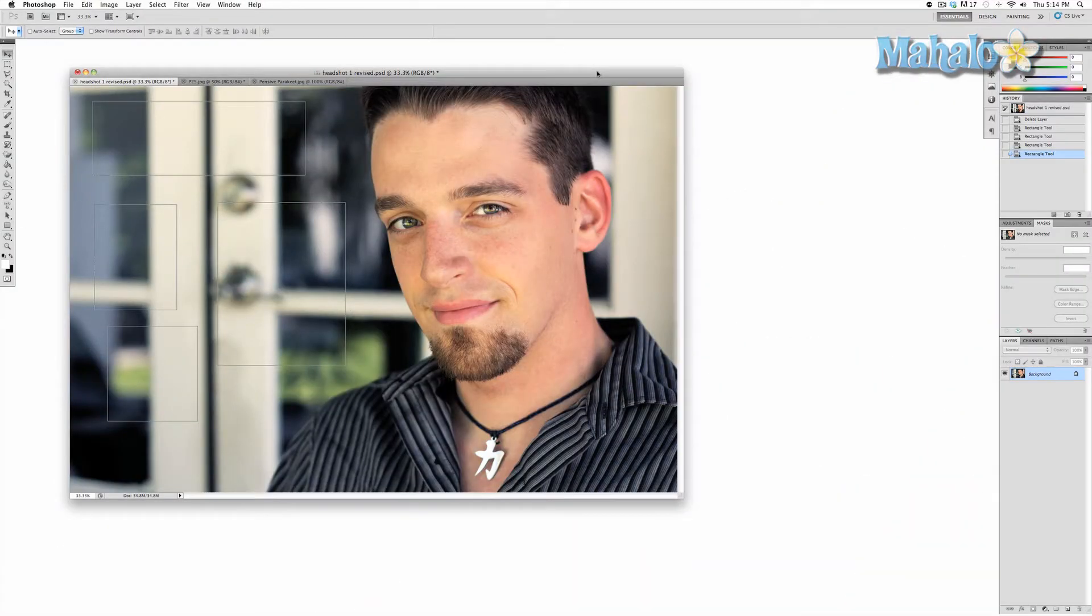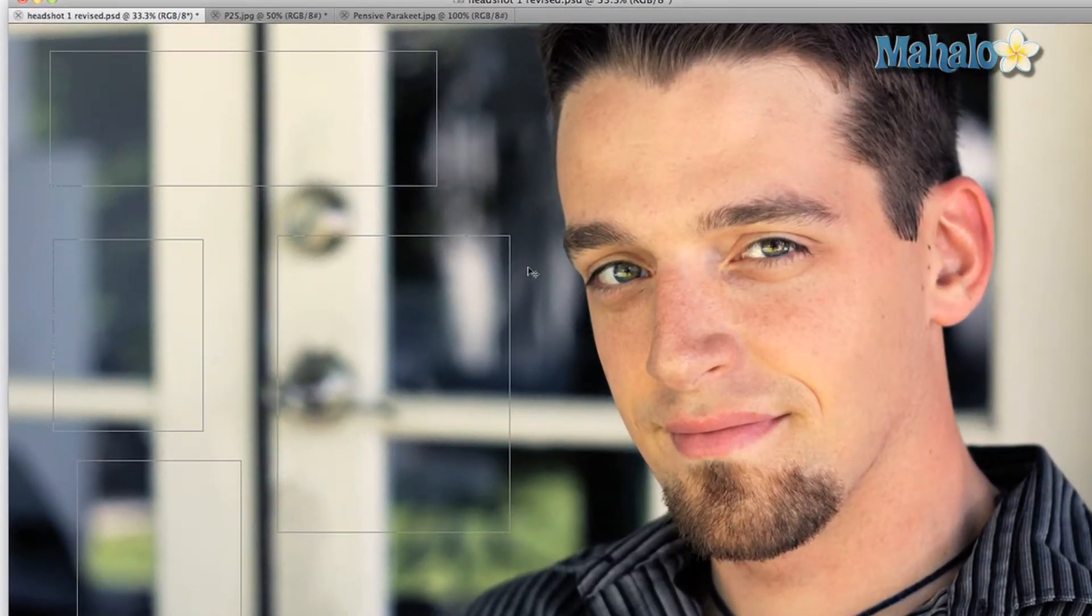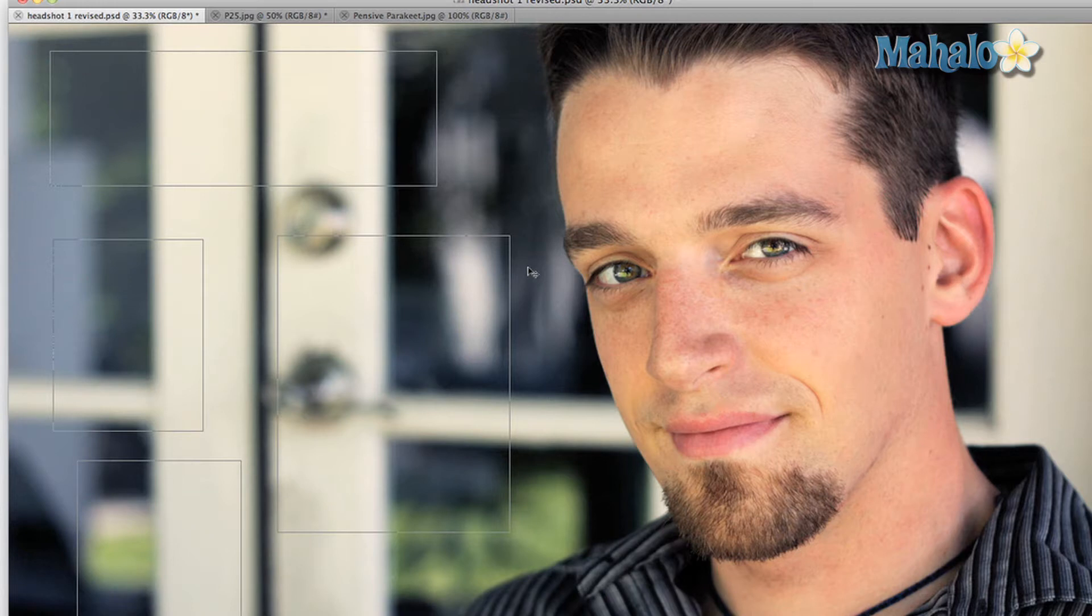The direct selection tool is a handy little support tool that allows you to manipulate paths. A path selection is something you created either with the pen tool or the shape tool that can allow you to create new layers or masks that allow for fully controllable selections.